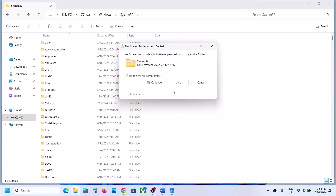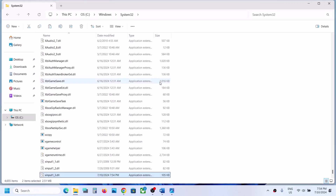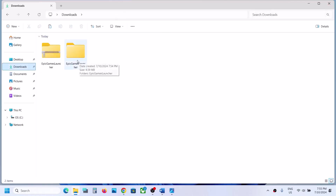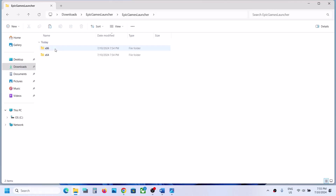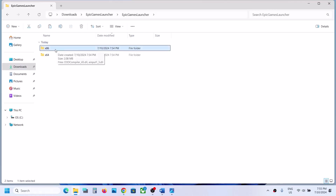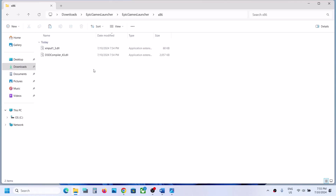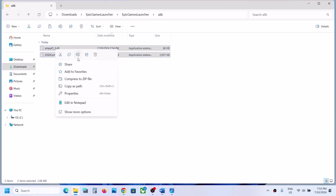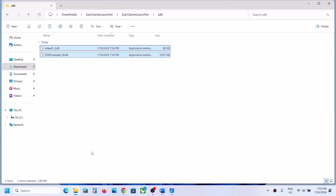Open the System32 folder and paste the files here. If you see a replace option, click on Replace, then Continue. Once done, close the file explorer and go back to the downloads folder, opening the Epic Games Launcher folder again.